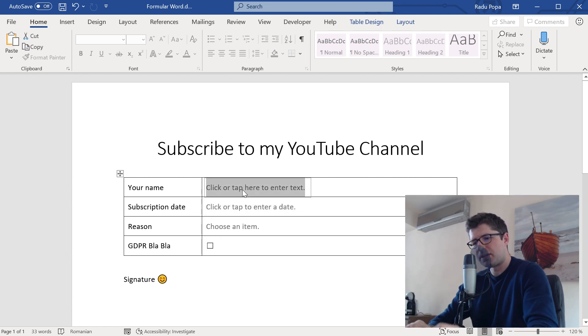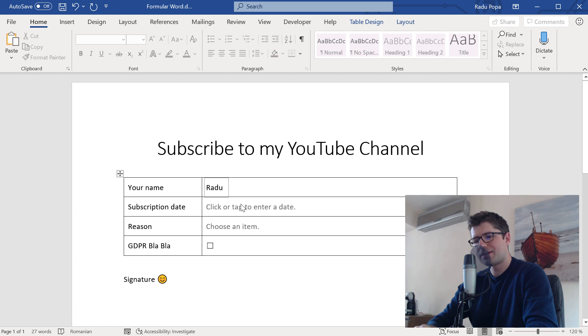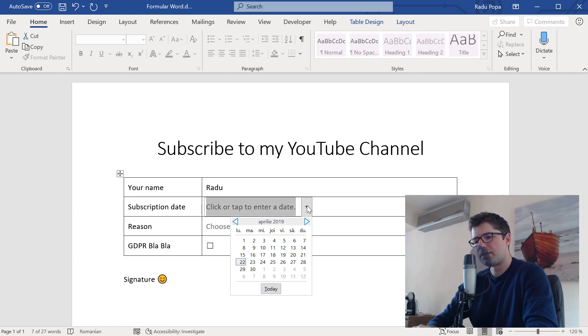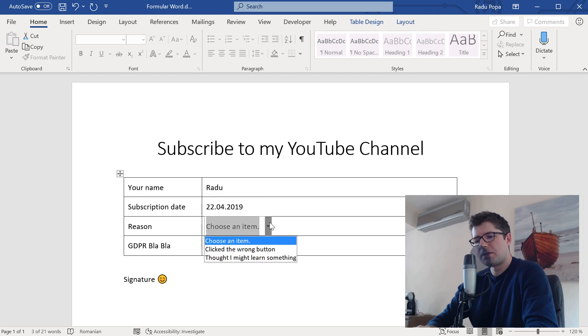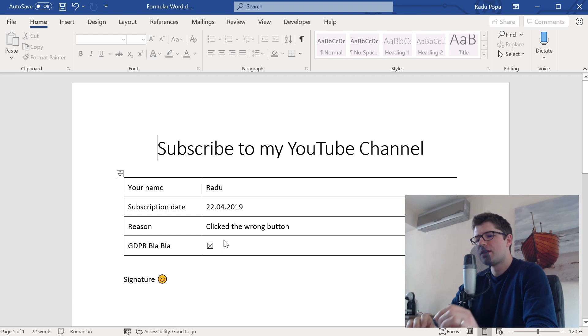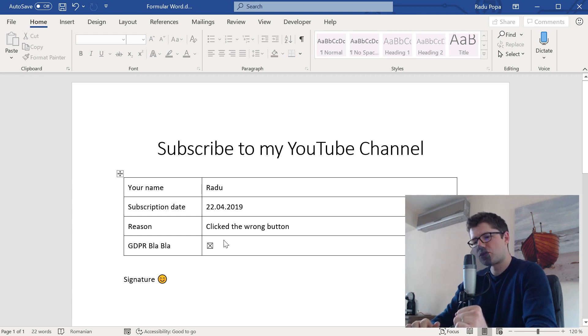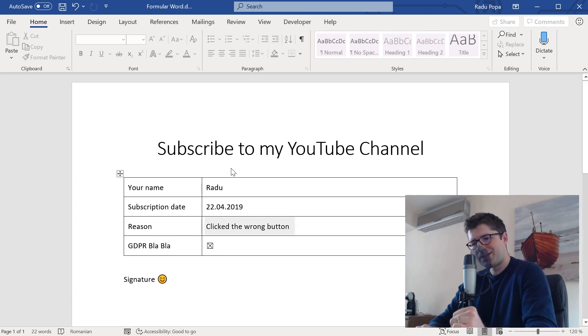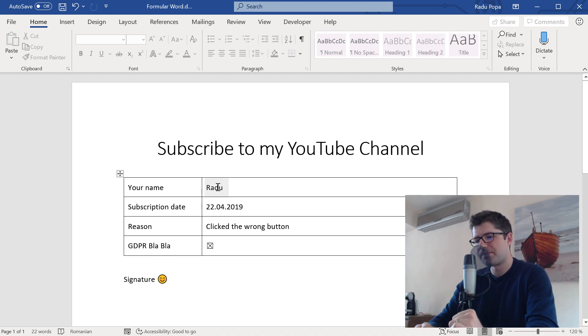This is how a form should look like. I can write my name here, like a plain text. I can choose from a calendar or date. I can choose from a list maybe. And I can also check or uncheck a few things. So this is how I think forms in Word should look like. If you want to see how I did this, just keep watching.